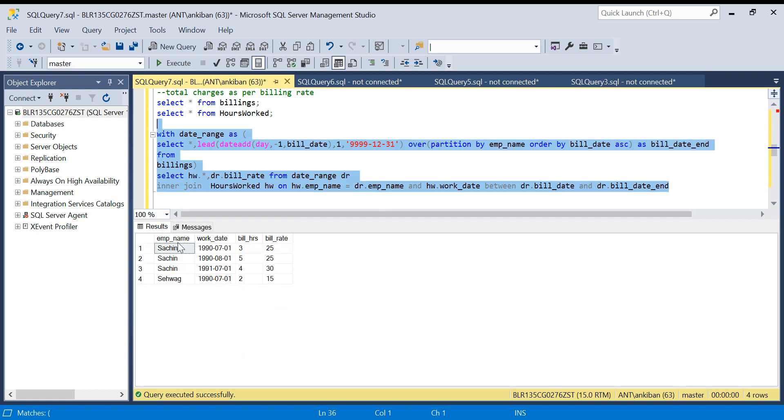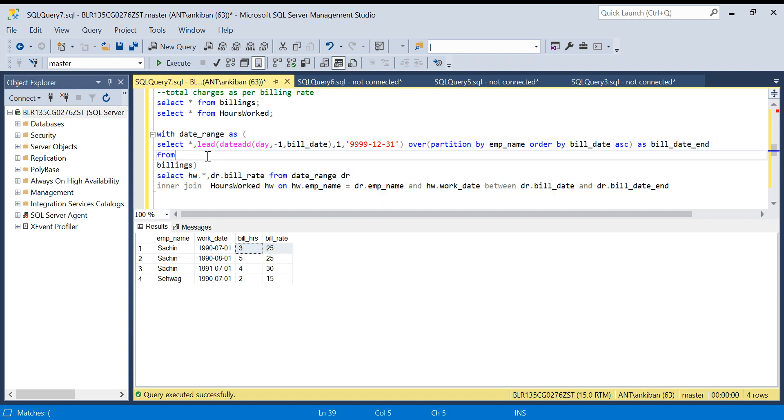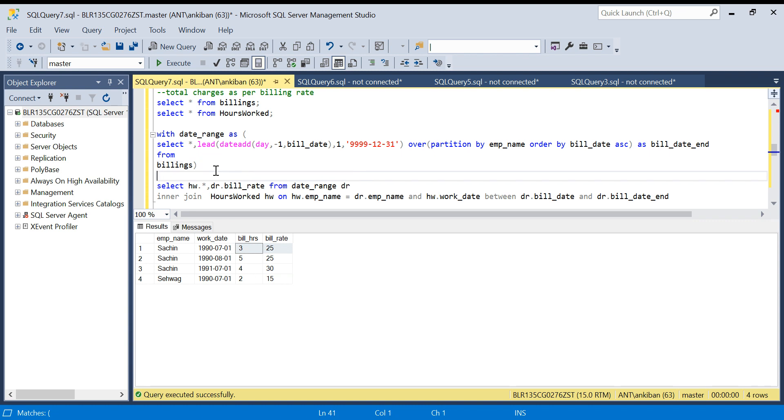If you see, for Sachin the work which he did in 1990, we have 25. And for Sachin again for this we have 30. We achieved whatever we want. Now what we have to do is multiply these two numbers and just aggregate it based on employee name.